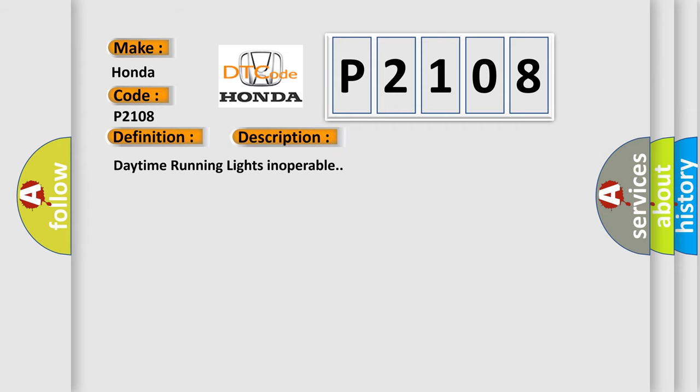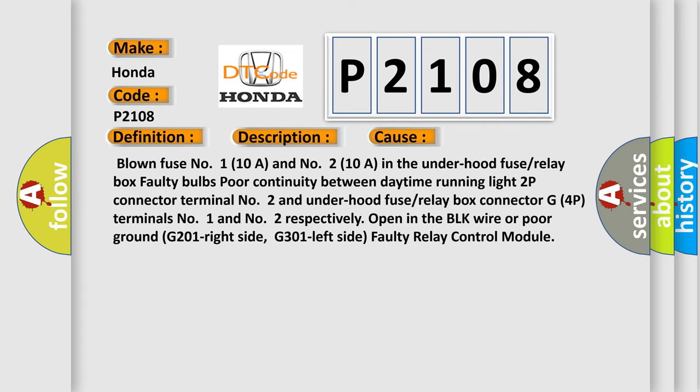This diagnostic error occurs most often in these cases: blown fuse number 1 (10A) and number 2 (10A) in the underhood fuse or relay box, faulty bulbs, poor continuity between daytime running light 2P connector terminal number 2 and underhood fuse or relay box connector G4P terminals number 1 and number 2 respectively, open in the BLK wire or poor ground G201 right side, G301 left side, faulty relay control module.